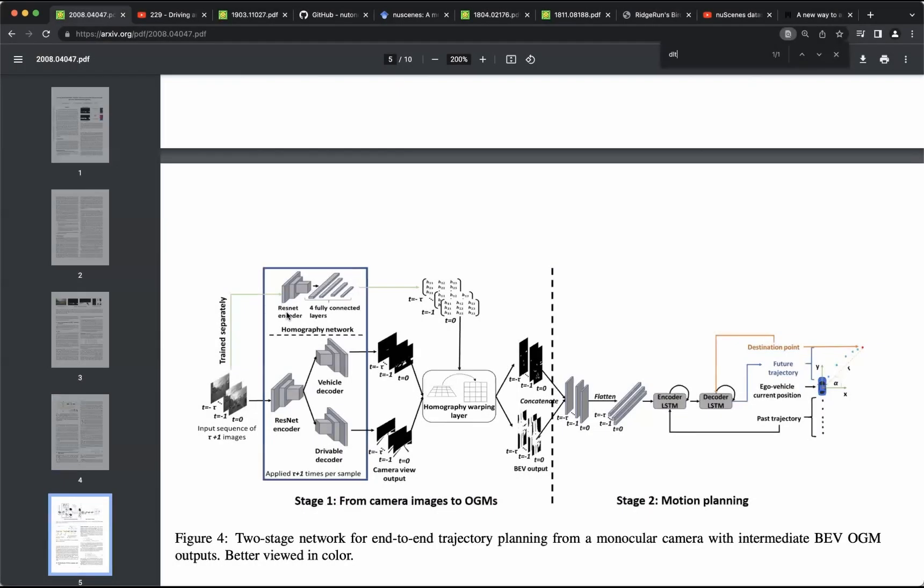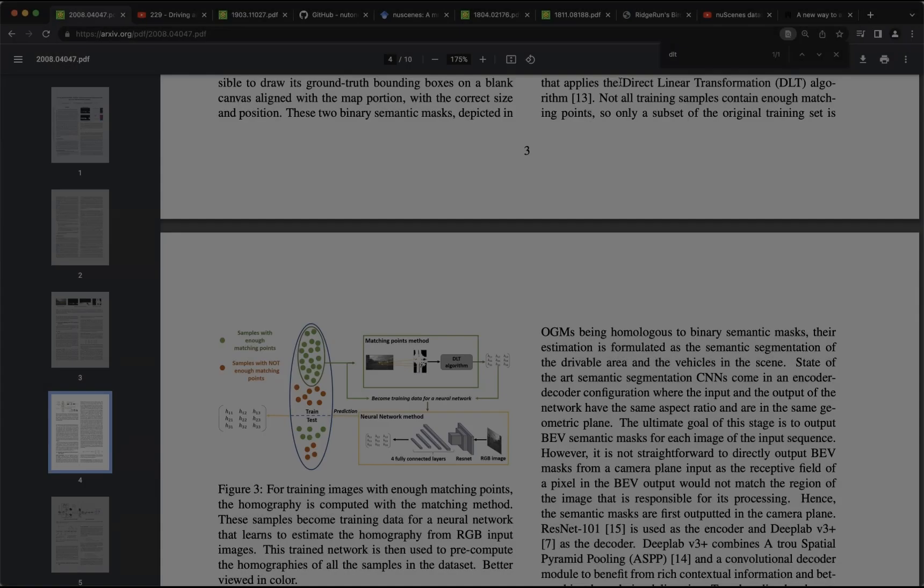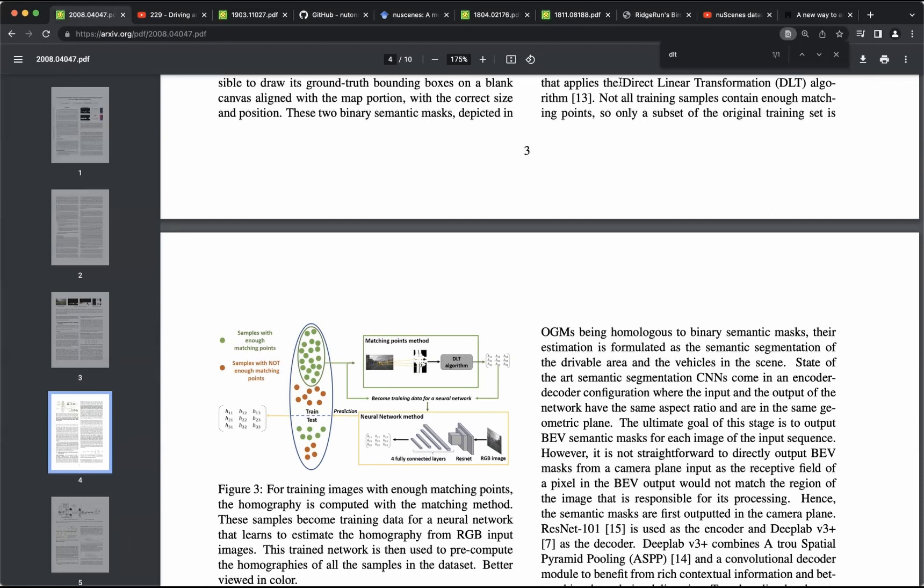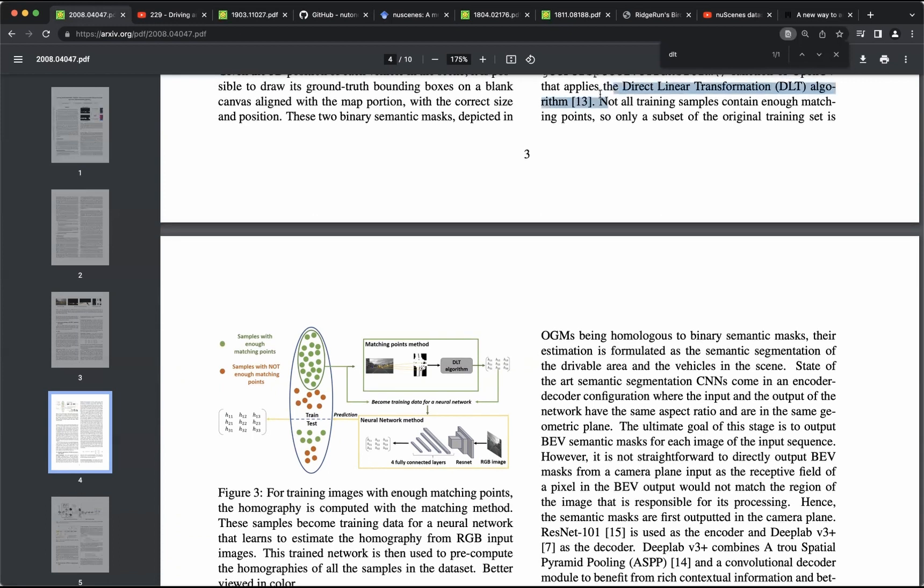To predict the homography matrix, a ResNet backbone is used to encode an input image, and this embedding is used to produce the homography matrix. This network is also trained using supervised learning. To create the dataset of pairs for training of RGB images and homography matrices, they use a direct linear transformation algorithm, and after generating these pairs, they can be used for training these networks that translate an RGB image into a homography matrix.